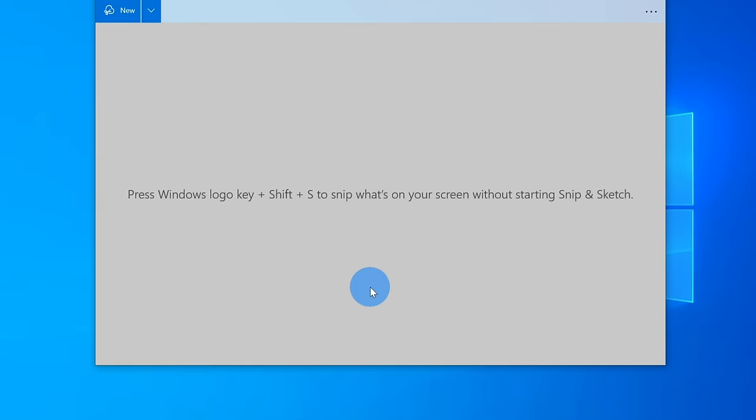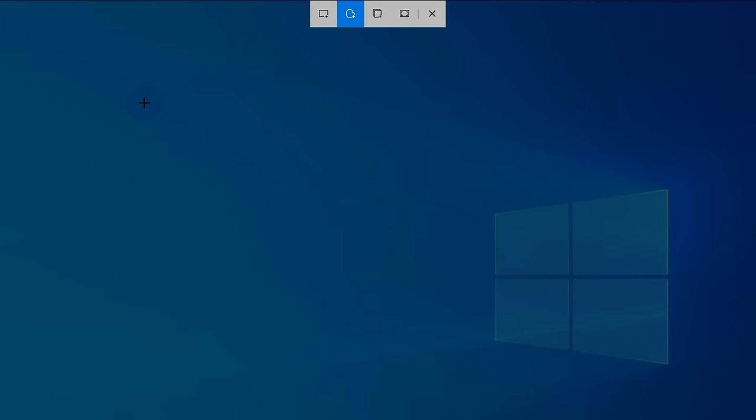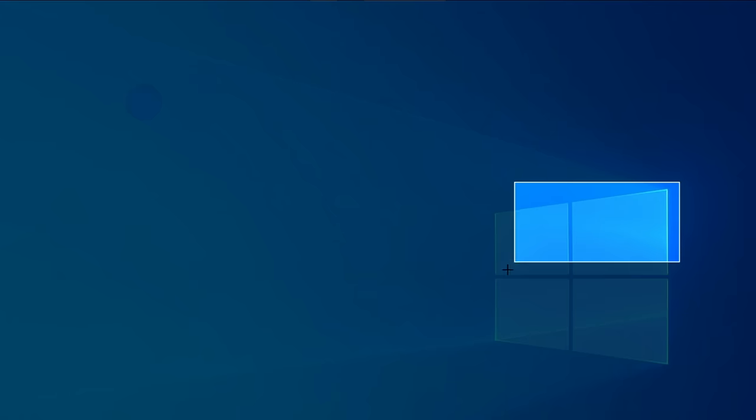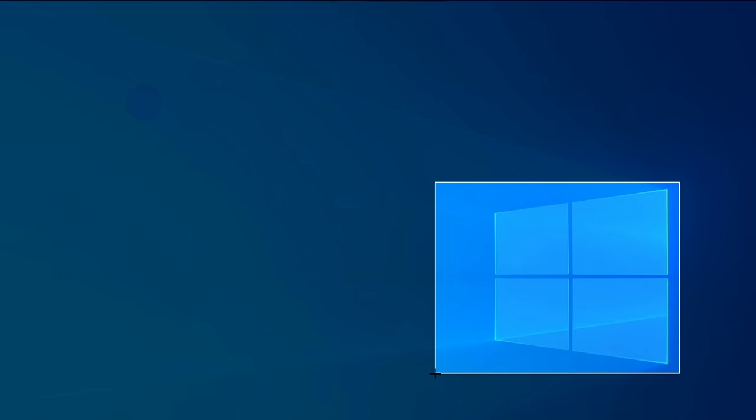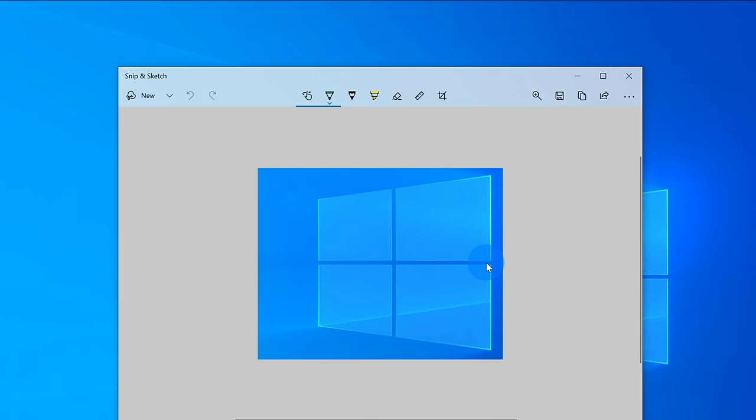Now that we have the Snip and Sketch app open, how do we start using it? Let's go up to the top left-hand corner and click on this button that says New. Once I click on this, this opens up a few controls on the top of my screen. The one on the far left is a rectangular Snip, and just like the name implies, if I click on this, I can draw a rectangle around an object on my screen and take a screen capture of that.